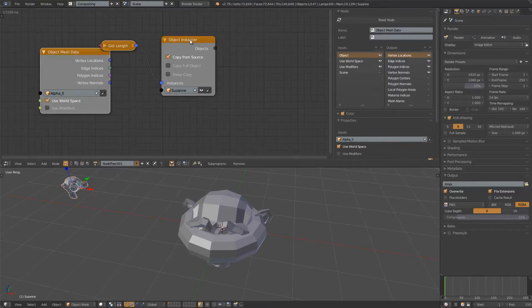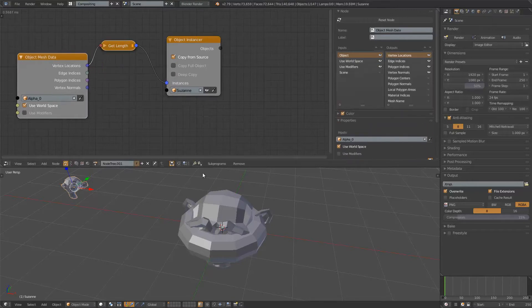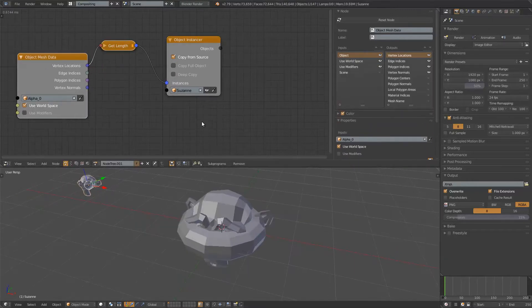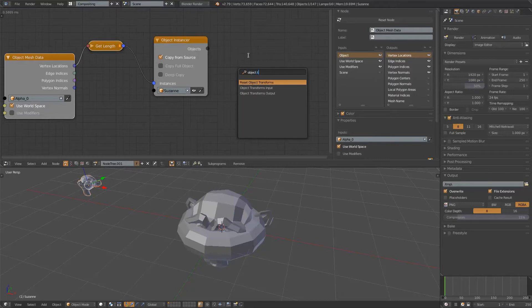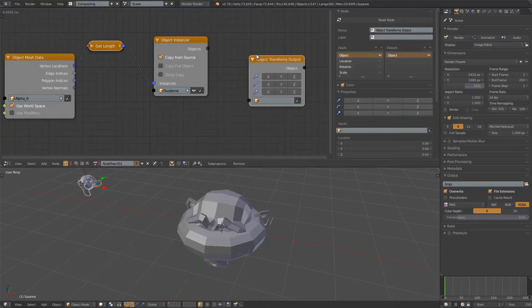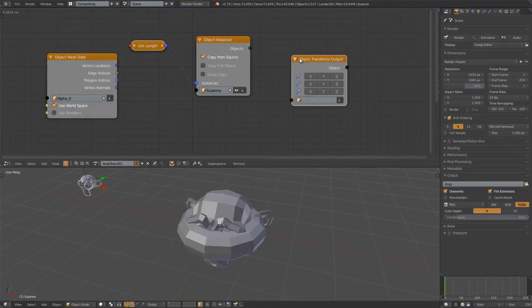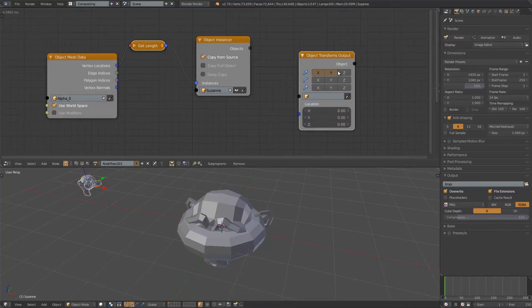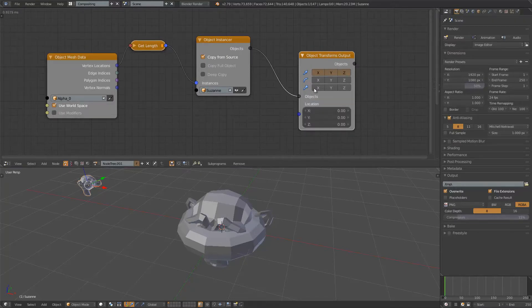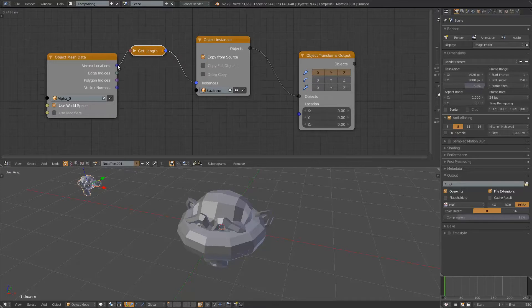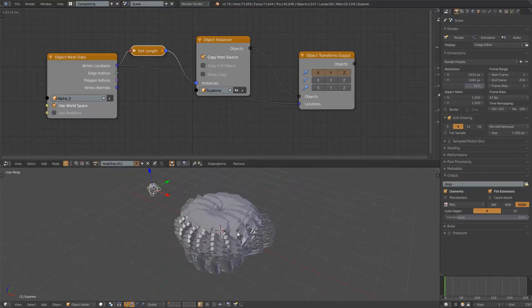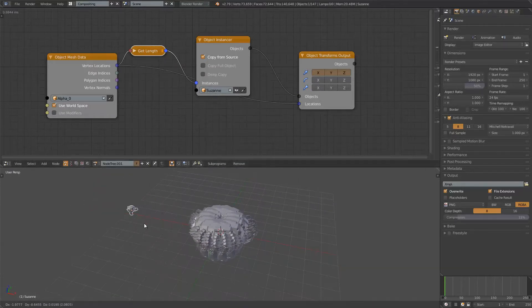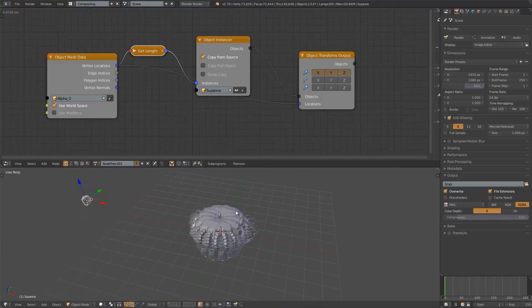I will output this using object transform output to get a result. This is the position. This is the object's instance object. And for the locations, we just use the vertex locations. And there you go. So there we have Suzanne being instanced on the Torus.